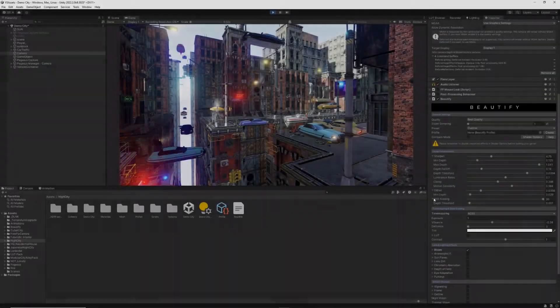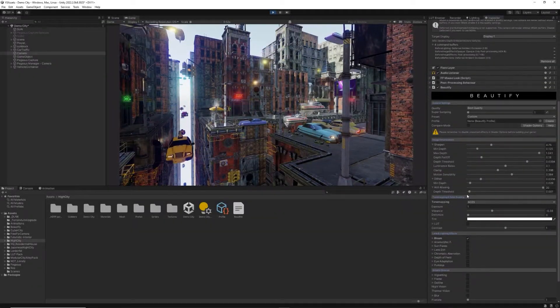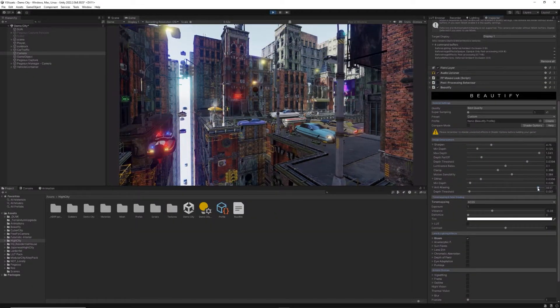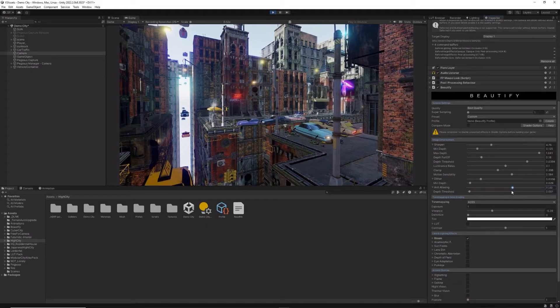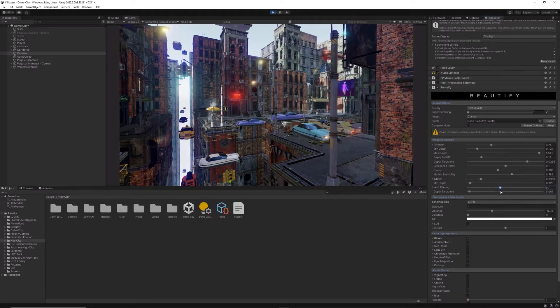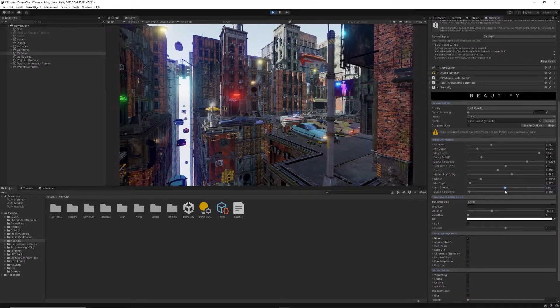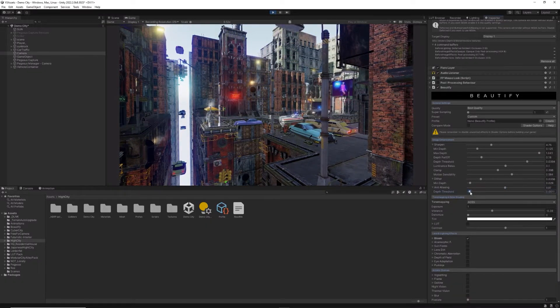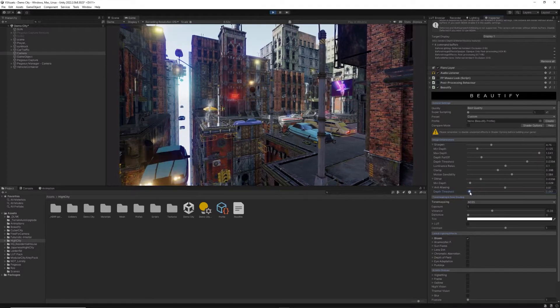We've also added a very requested feature by our users: to adjust edge anti-aliasing, a very useful option to soften edges and avoid flickering.